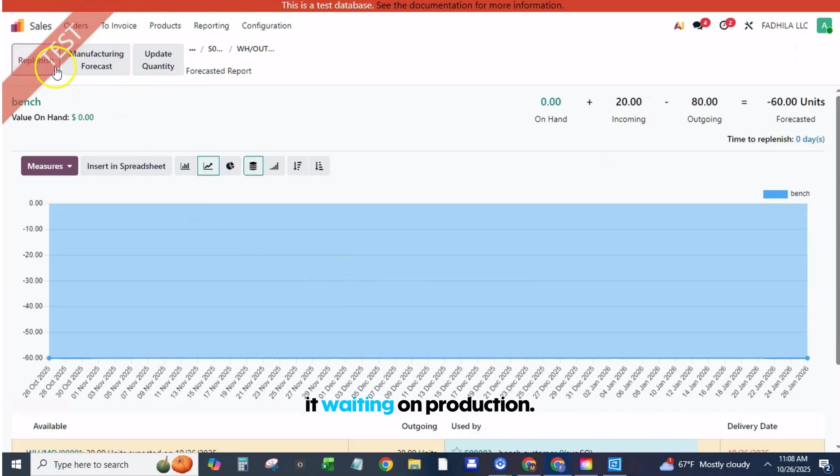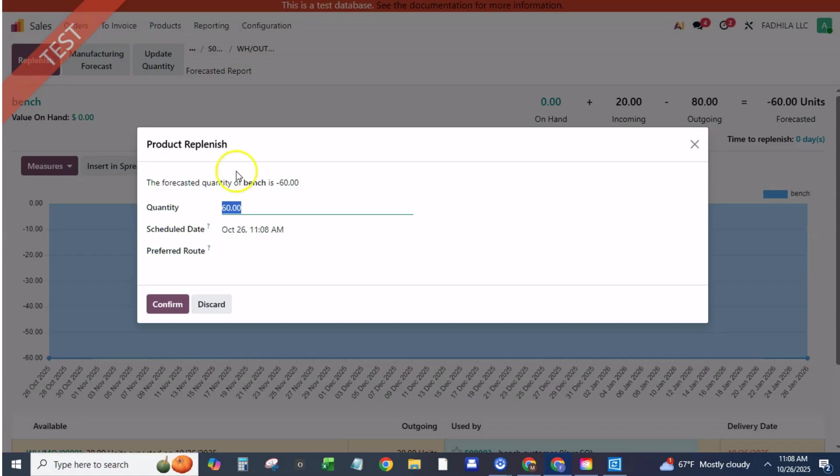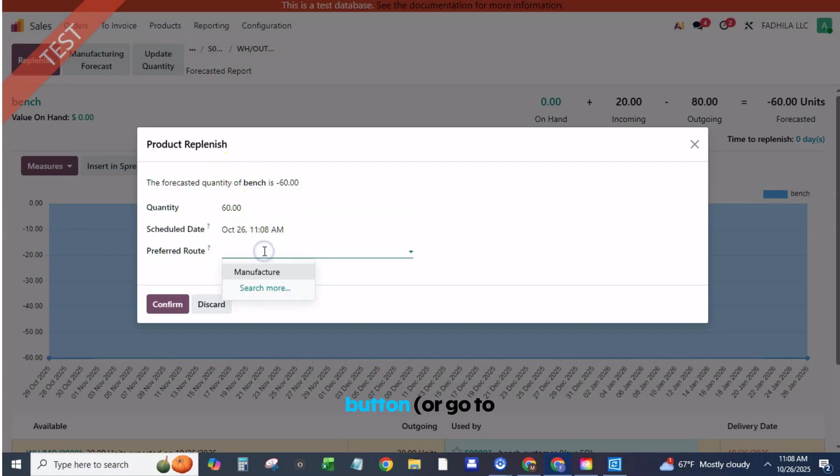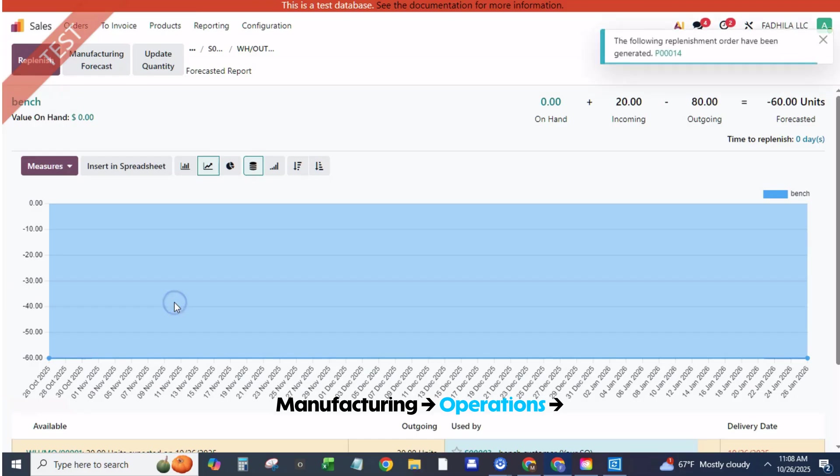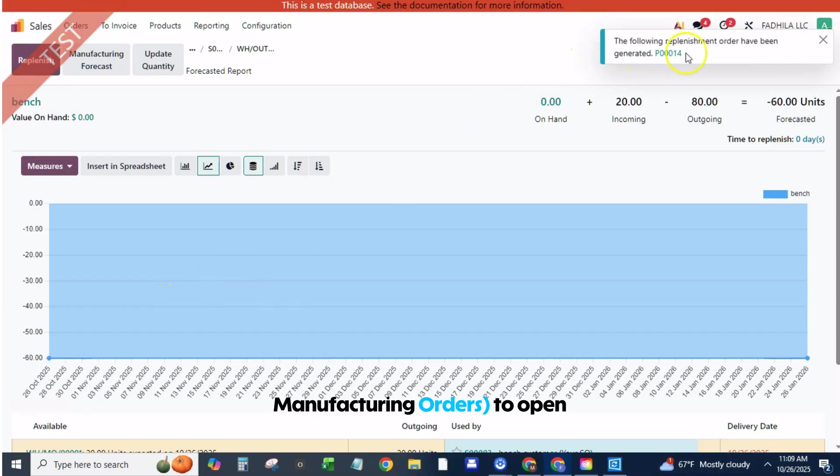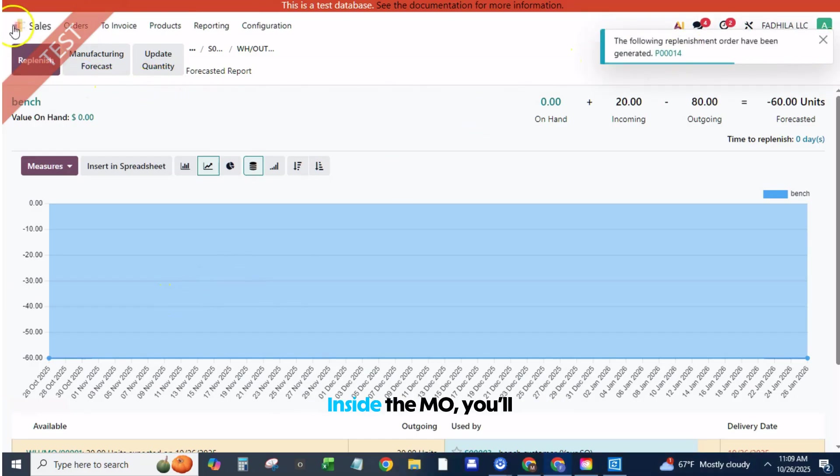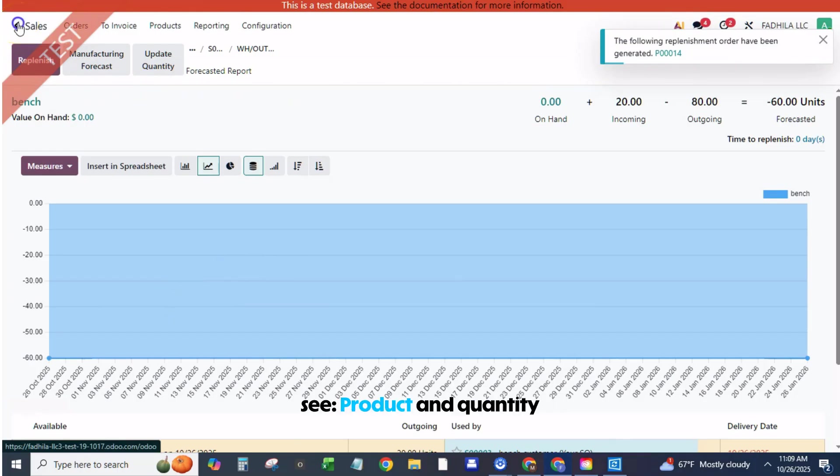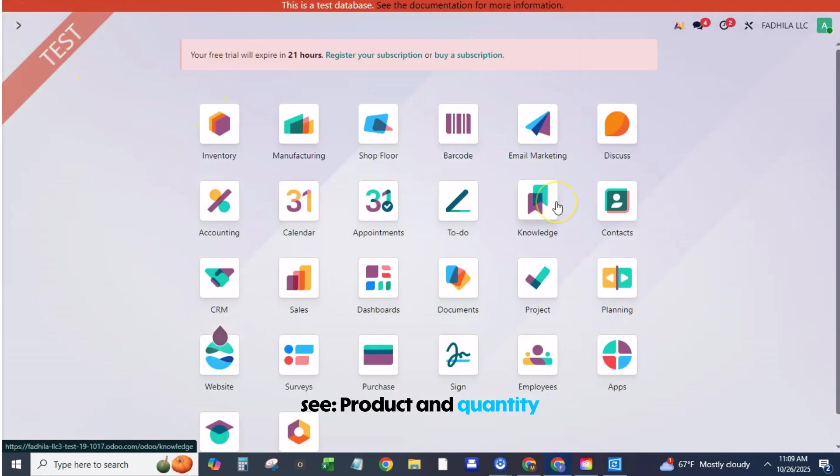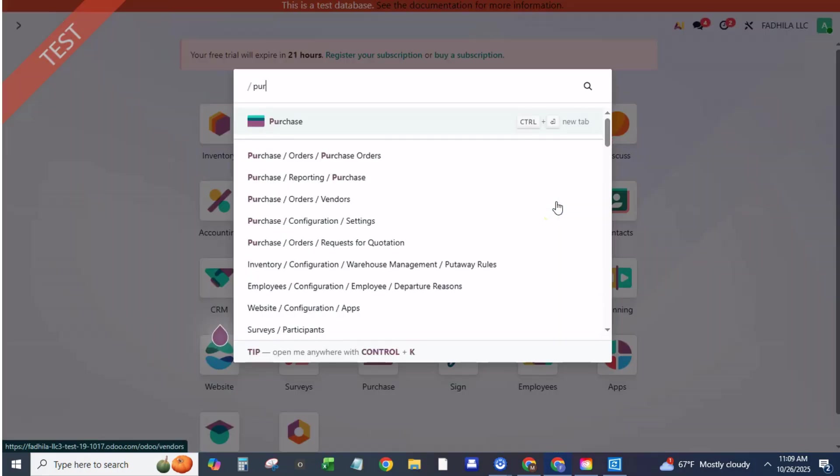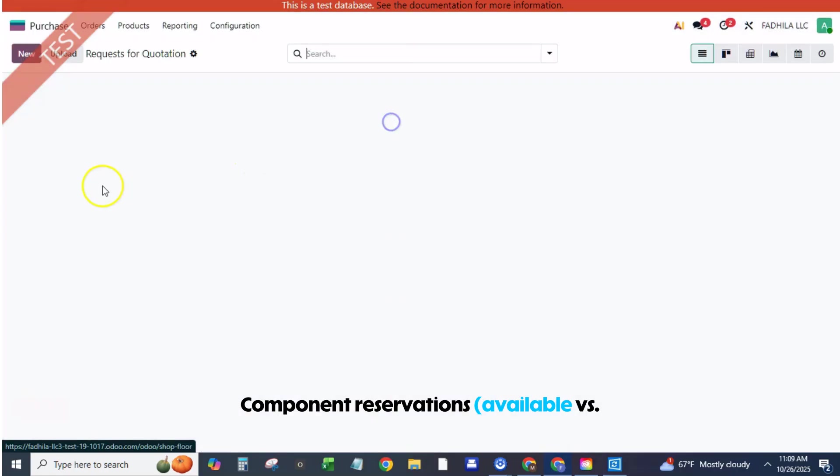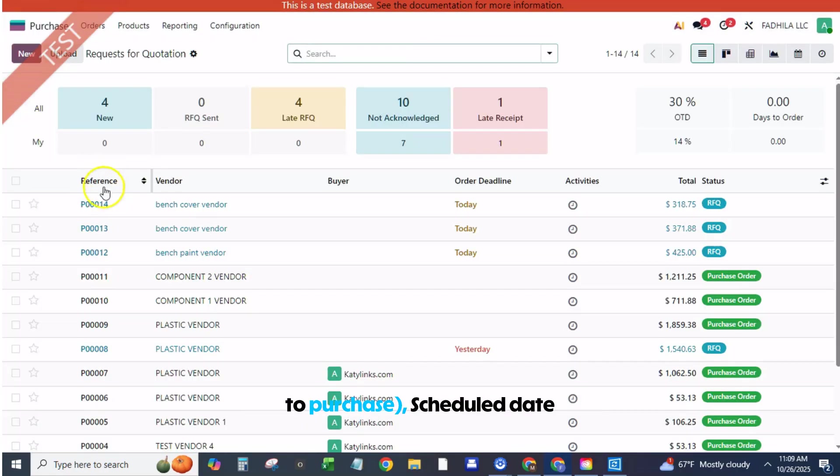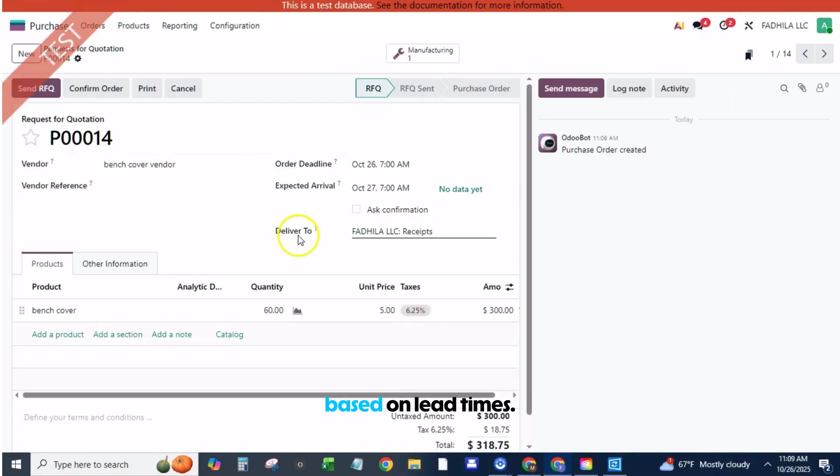Click the manufacturing smart button or go to manufacturing, operations, manufacturing orders to open the MO. Inside the MO, you'll see product and quantity to produce, component reservations available versus to purchase, scheduled date based on lead times.